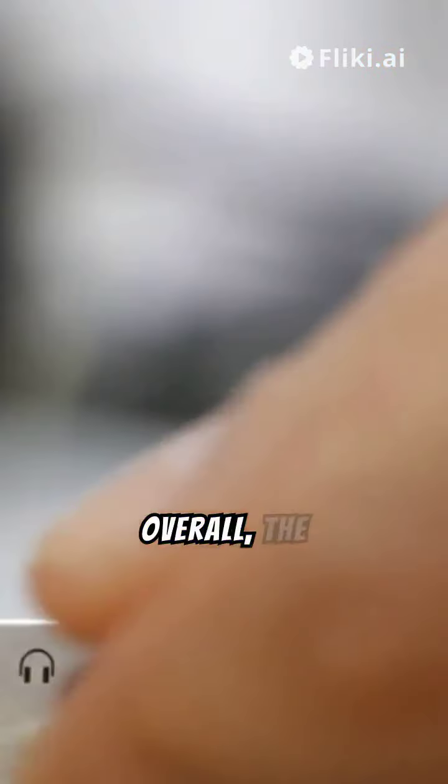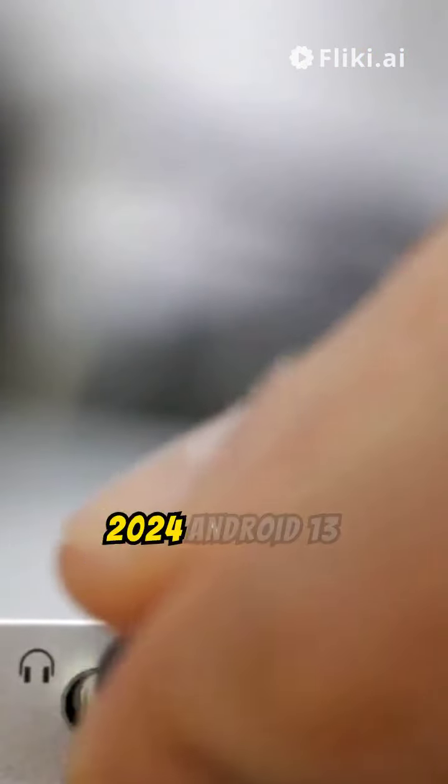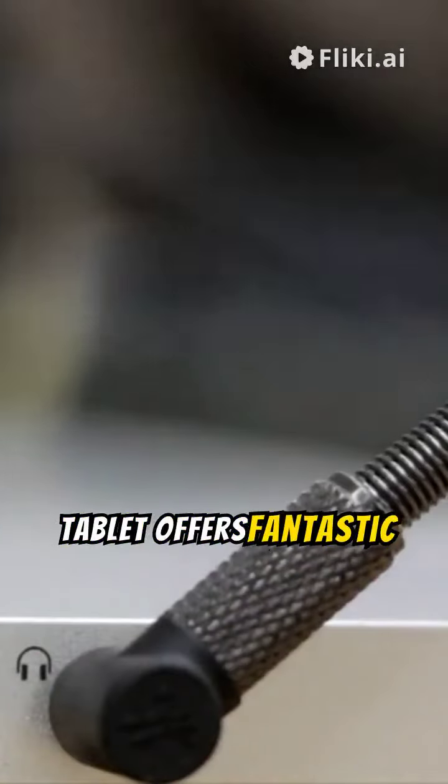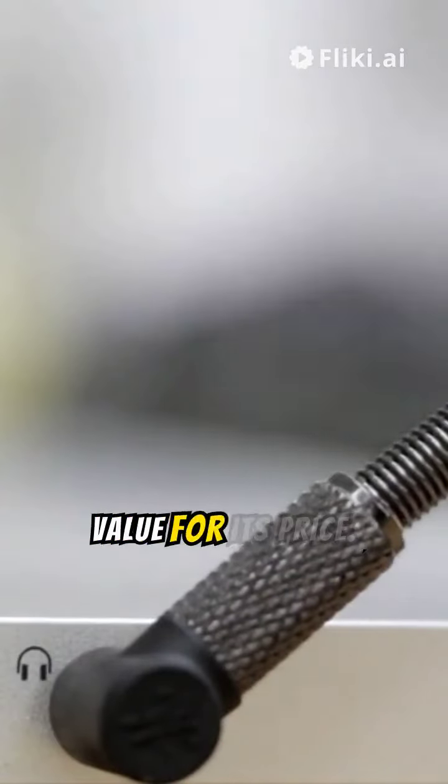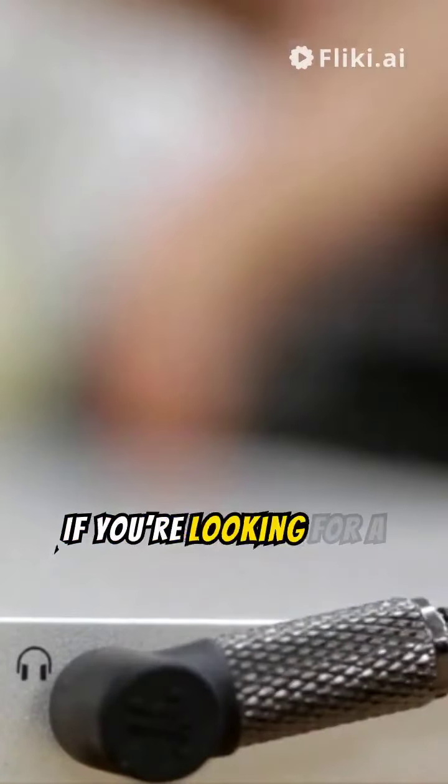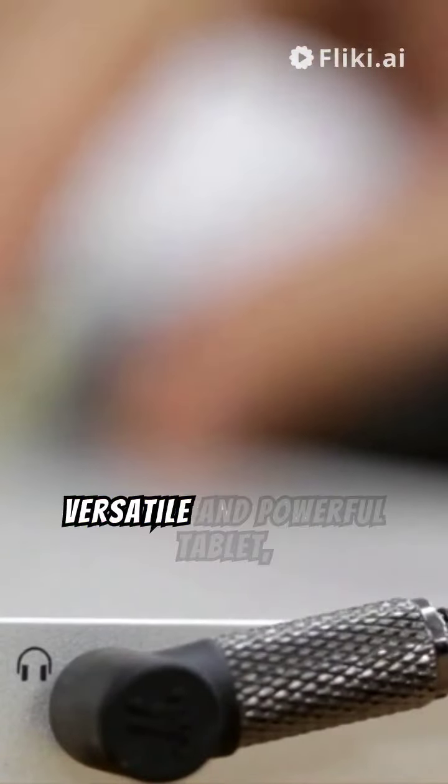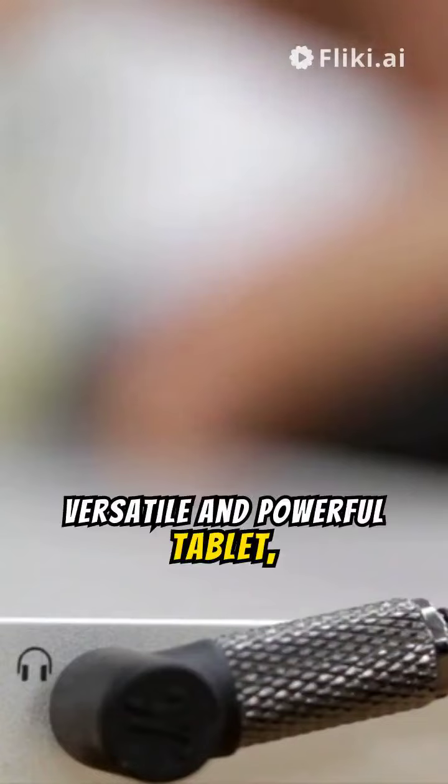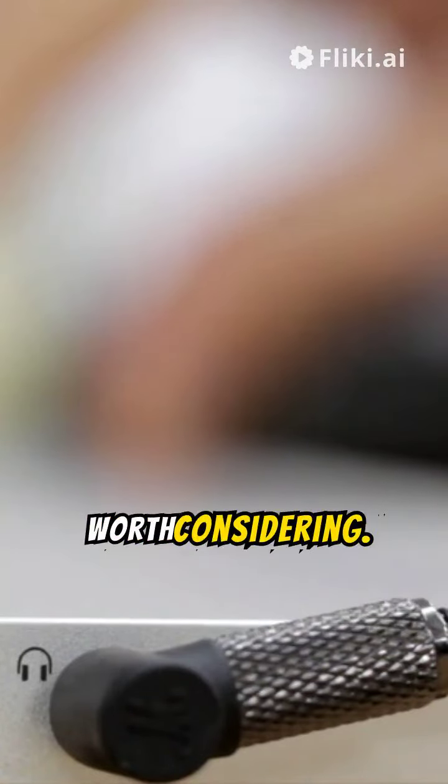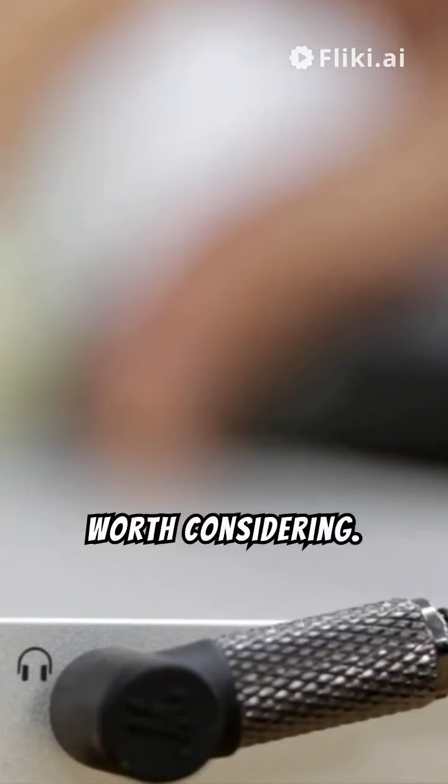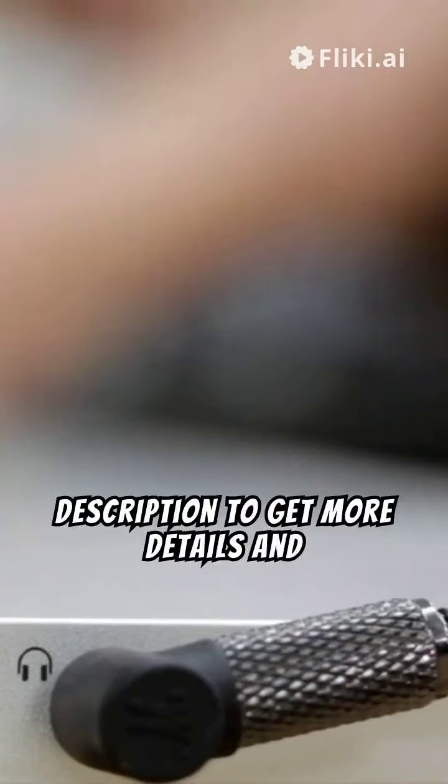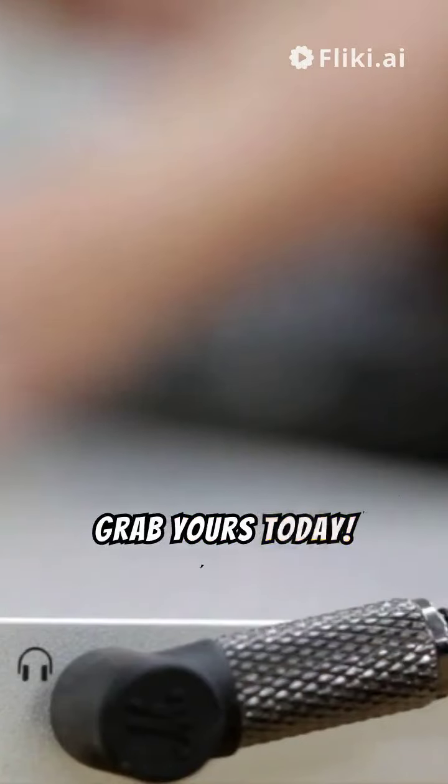Overall, the 2024 Android 13 tablet offers fantastic value for its price. If you're looking for a versatile and powerful tablet, this one is definitely worth considering. Check out the link in the description to get more details and grab yours today.